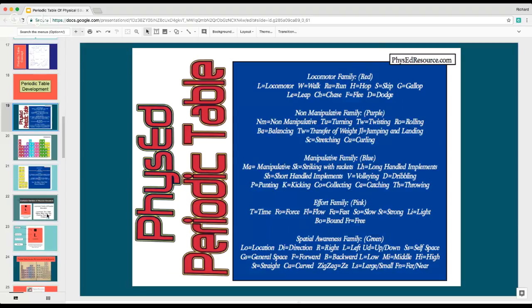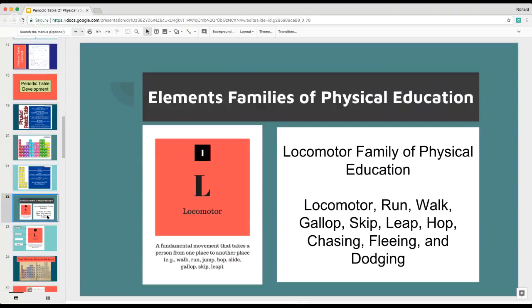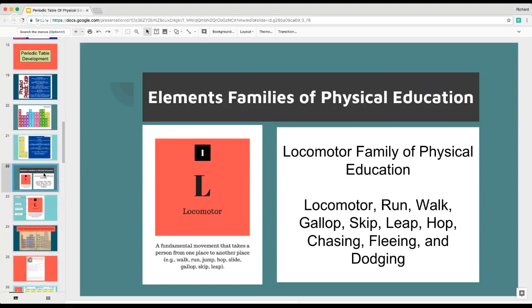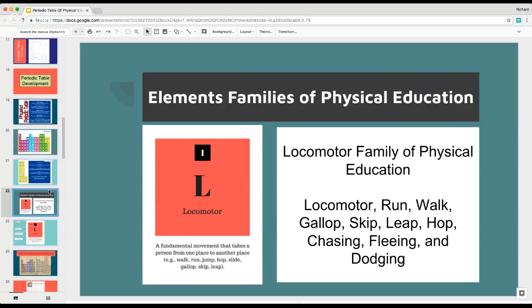I started thinking of a different way to approach this. The easiest approach was to make the element families in Canva. I needed to find a way that I could make posters I could use as academic language and also as elements — a dual purpose in my classroom. This is the one I used for the locomotor family, done in red. I tried to update the original wheel colors and make them look prettier and eye-catching.